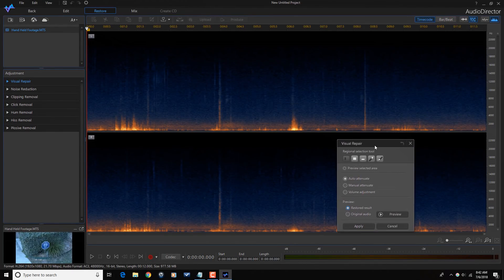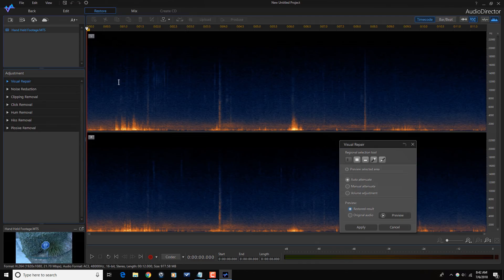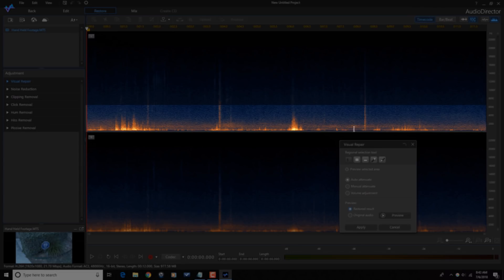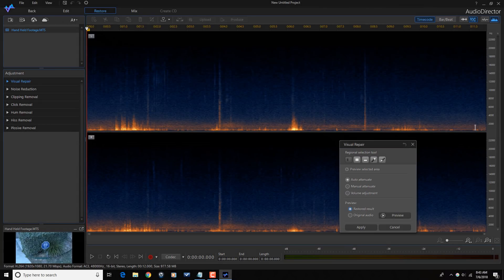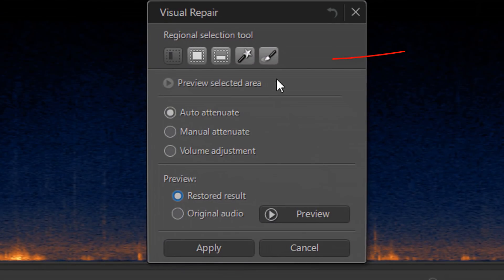I'm going to move this down here so I can see the left channel. If you look at this, all of this dark orange down here, this is that wind noise that was going on during the video. So I want to remove this part of the audio and leave everything above it.